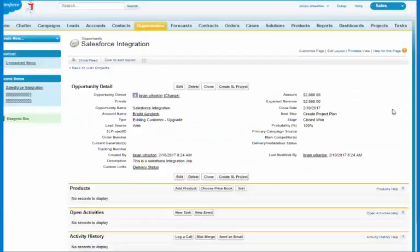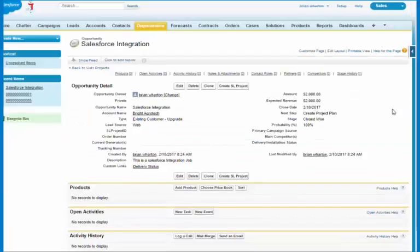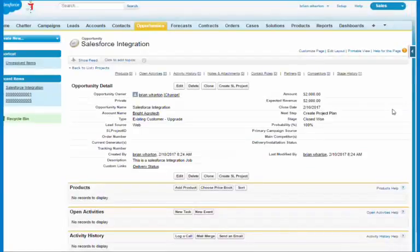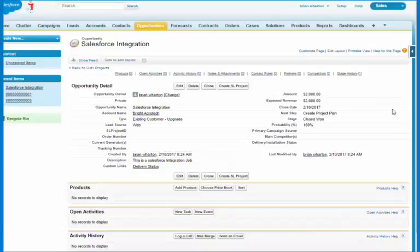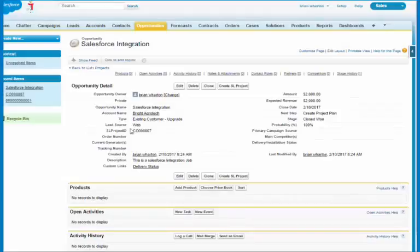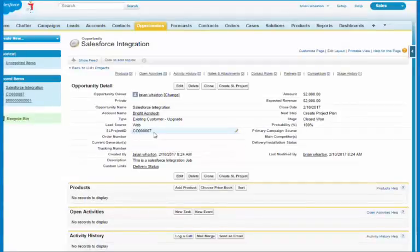What that does is send information to our integration tool that says we're ready to convert this to an actual SL project. So now when I refresh the screen, I can see that I actually have an SL project ID.